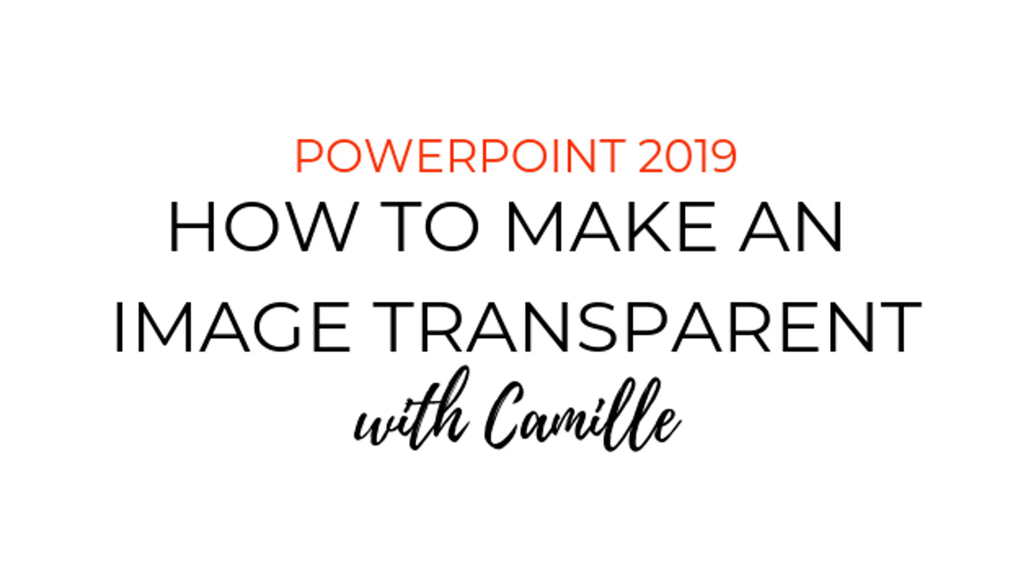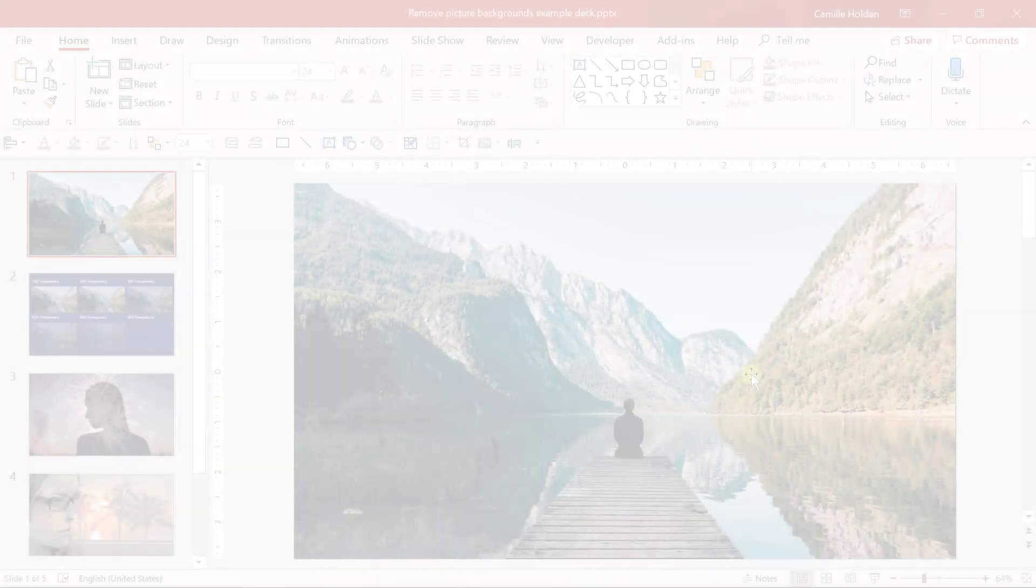Hey, it's Camille and I'm here to show you how to make your image transparent in the latest version of PowerPoint so that you can have it fade out or bring through whatever is behind it. It's easier than ever now that PowerPoint has added a highly demanded feature to their software called picture transparency. So let's jump right in.